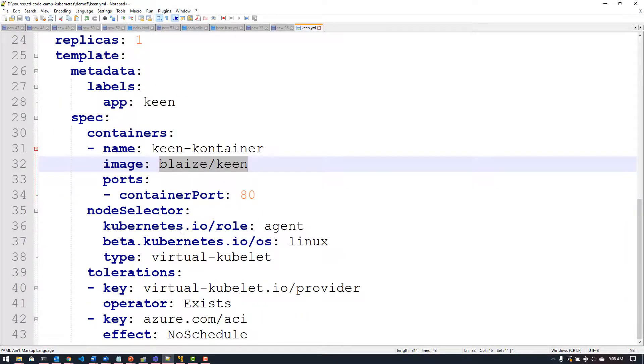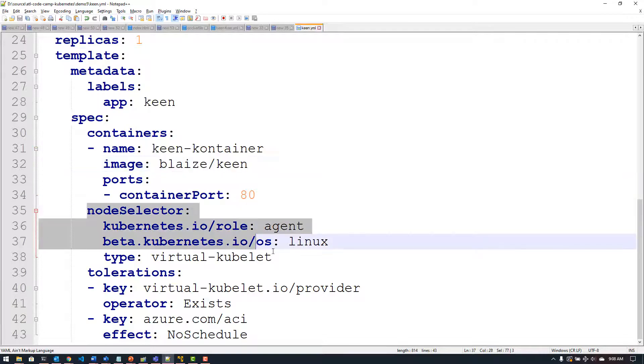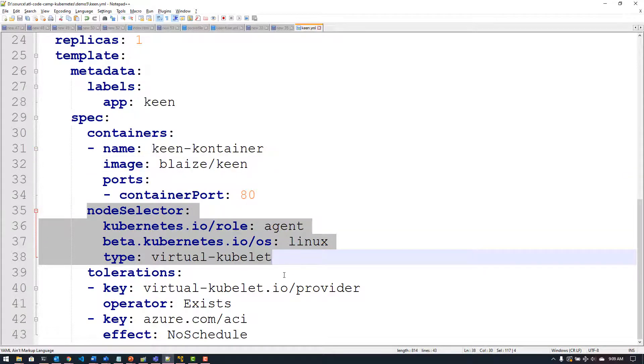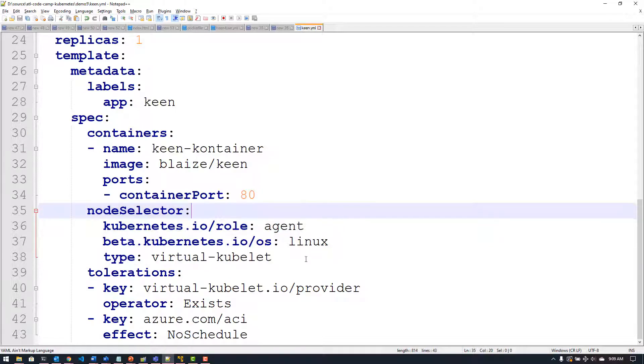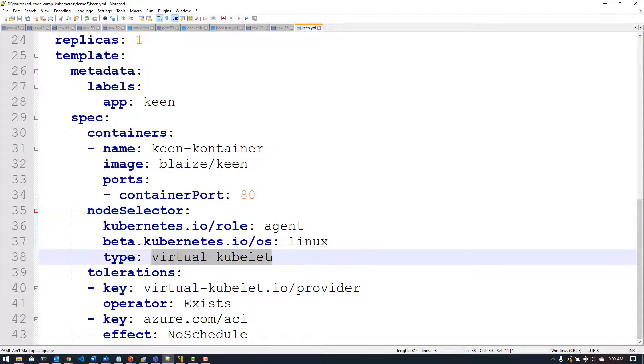Now down here is where the magic happens with the node selector. The node selector allows me to tell Kubernetes what kind of node I want to use to run this particular pod. So in this case I'm telling it to run on a type of virtual kubelet. Now if you remember back to when we looked at Kubernetes architecture, the kubelet is the daemon that essentially runs on every node in a cluster that tells the node what to do.